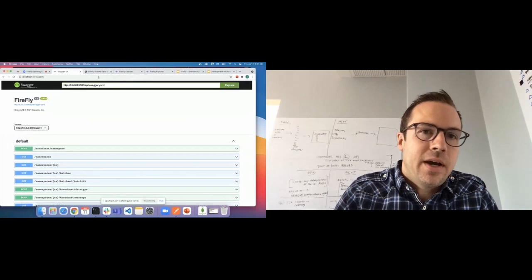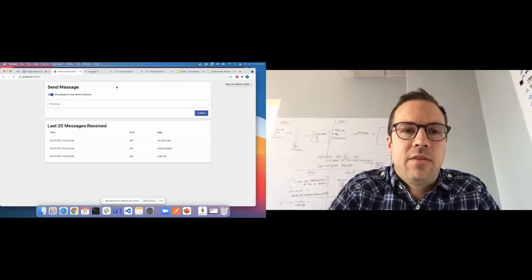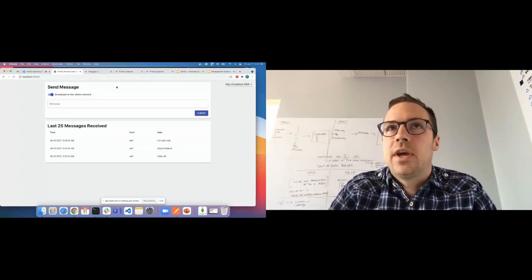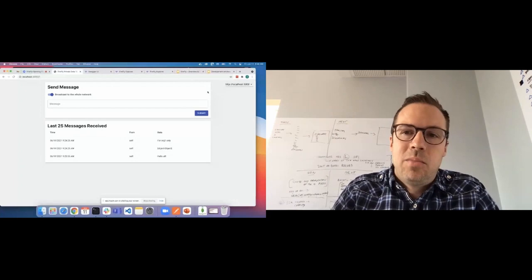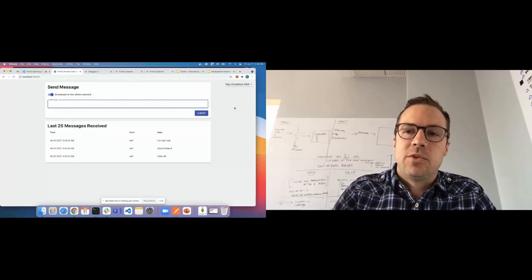And then we also have a set of sample applications, which I'm going to use to demo actually how this works. So this is a sample application that is just a very simple private data exchange. This is the classic enterprise use case where you have three organizations in this case. They want to share data, but some of the data may need to be broadcast to all the members, some of the data may need to be between only two of the members or some other combination. And this application is just a very simple demonstration of what that looks like on Firefly.